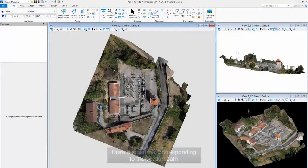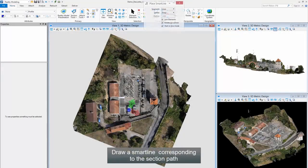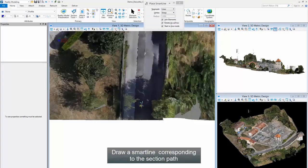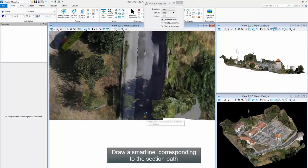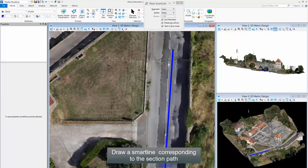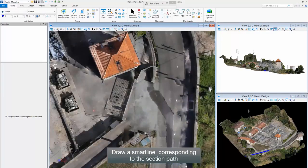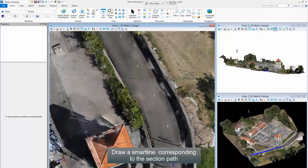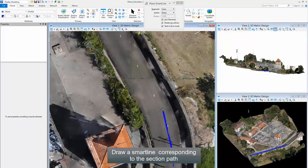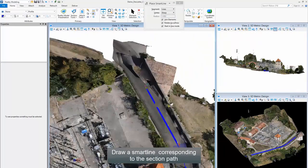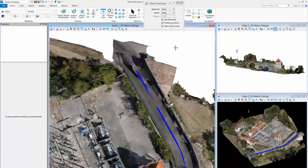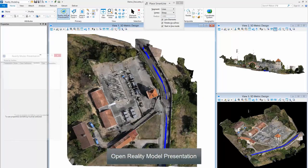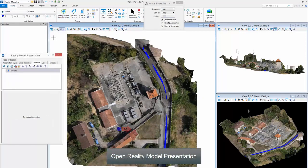Draw a SmartLine corresponding to the Section Path. Open Reality Model Presentation.